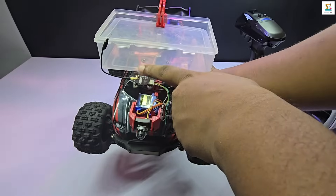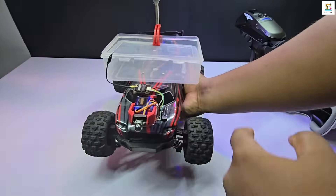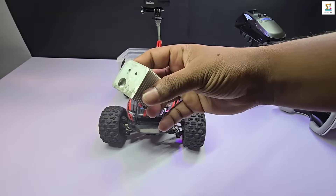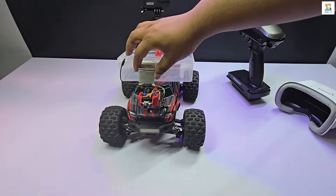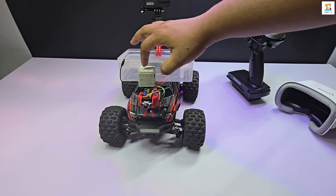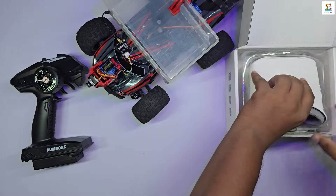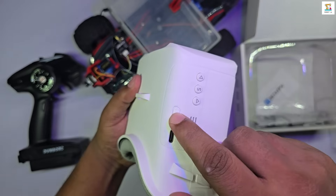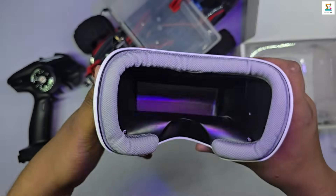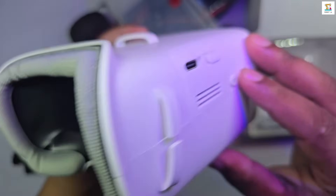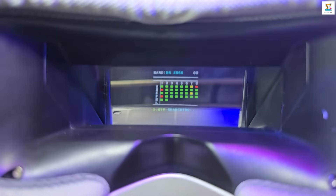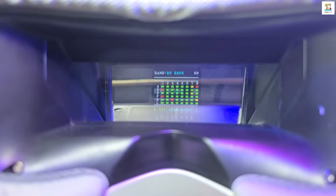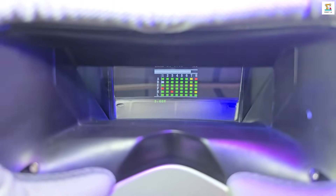Since the video transmitter tends to heat up significantly, attach a heatsink to it. Using the search button on the goggles, perform an auto-search to receive the video preview.